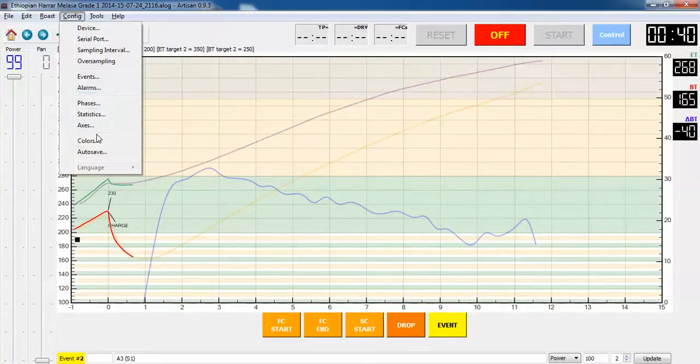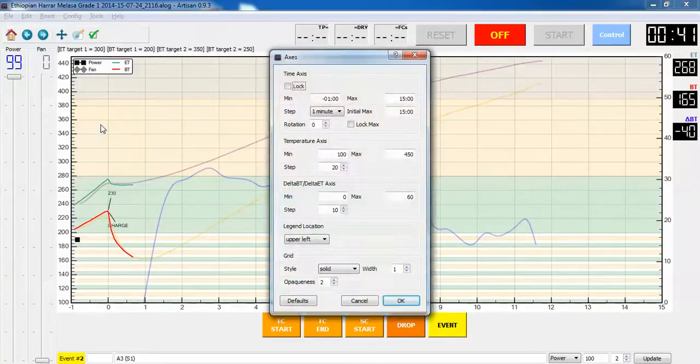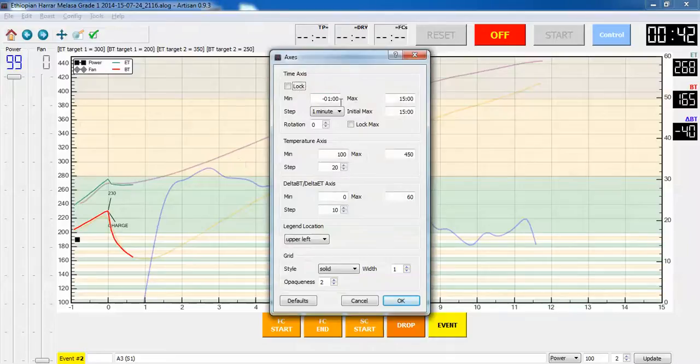Clean up the axes to begin with. I don't really care about anything before the roast actually starts.